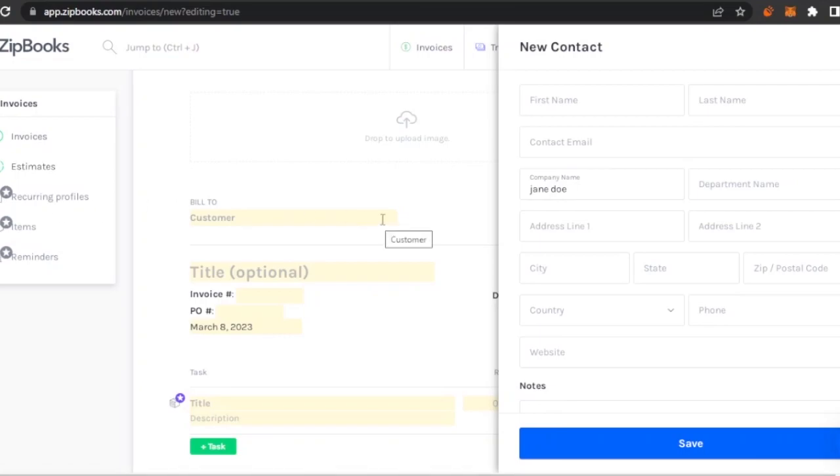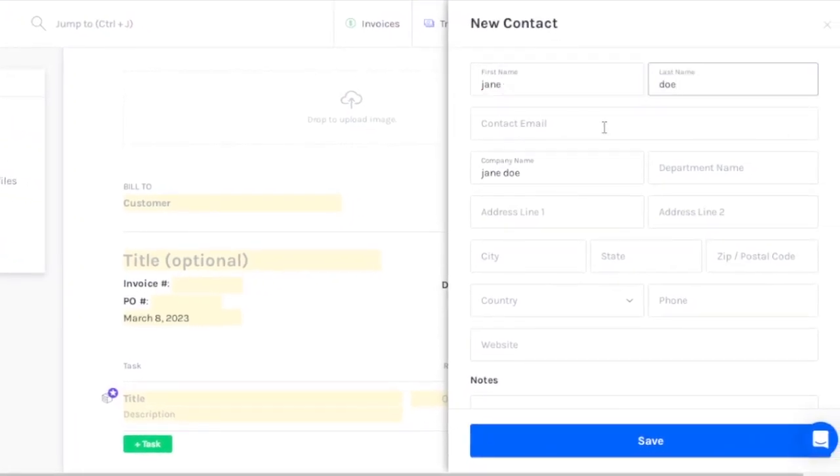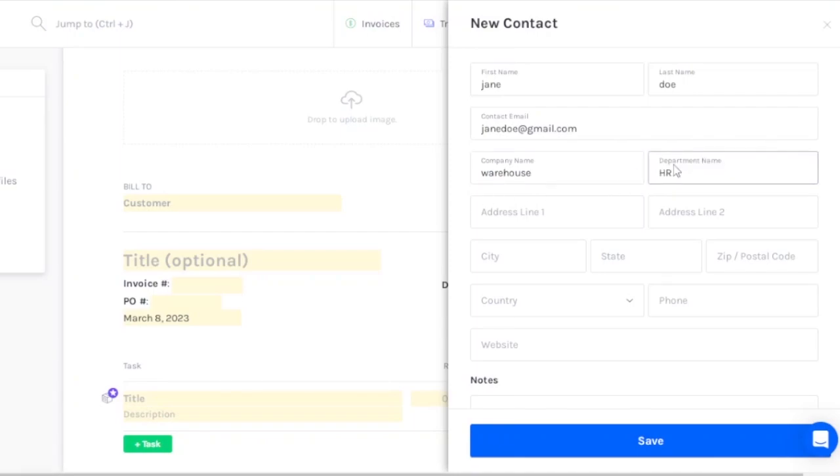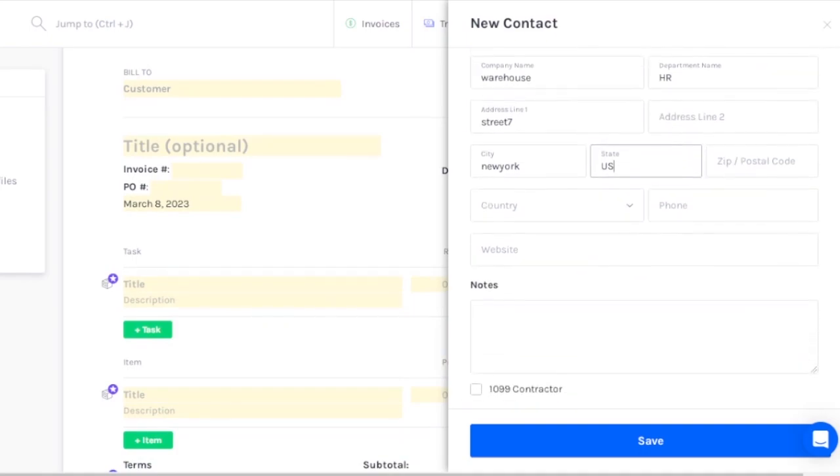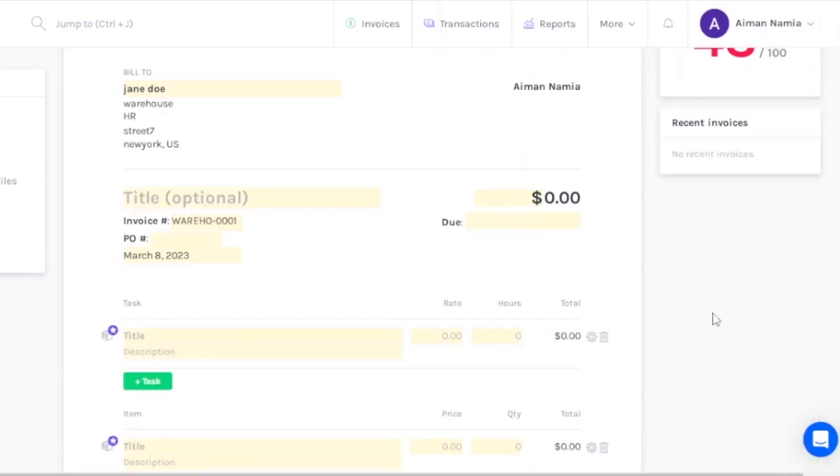The customer must be added in the contacts first, otherwise they won't be a recognized customer. I'm going to add the customer contact right here. Contact email, then the company name - you can add anything like a warehouse or department name, address line one. These are all the details you have to fulfill to verify the customer. I'm going to click on save.